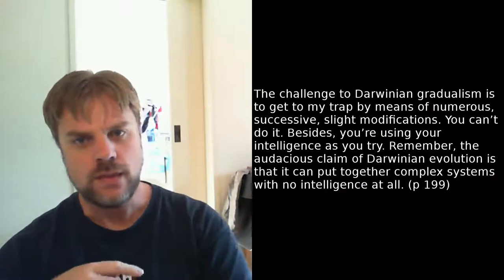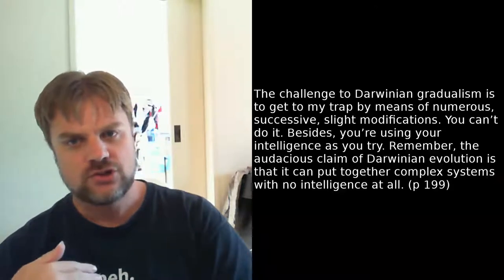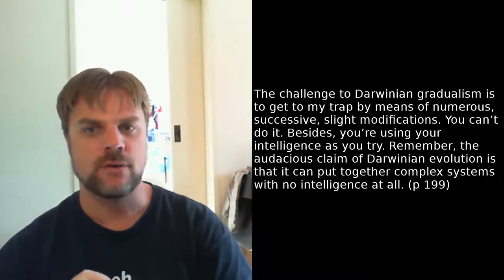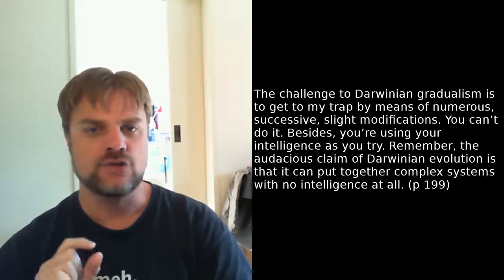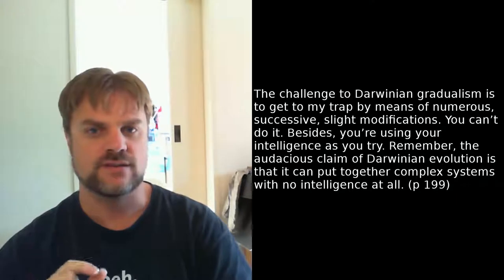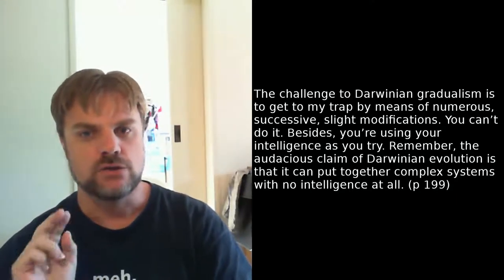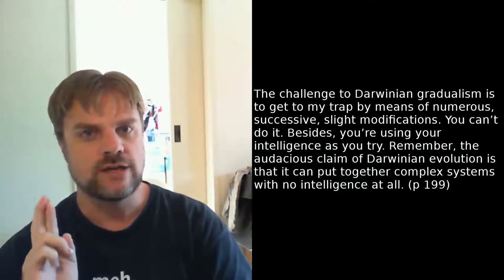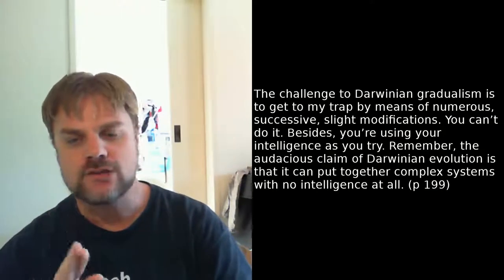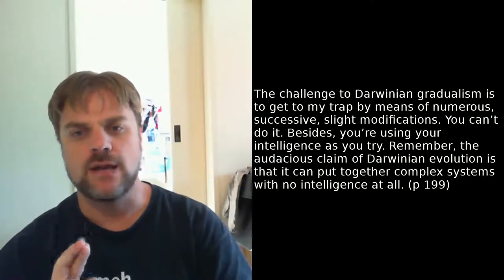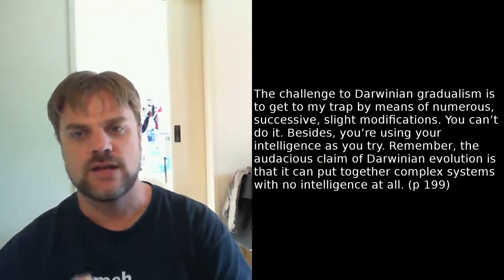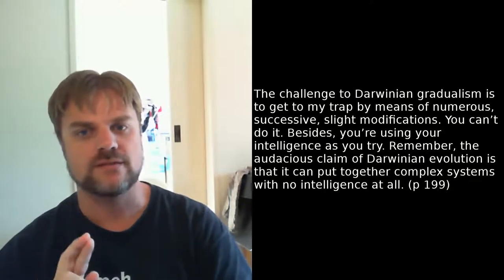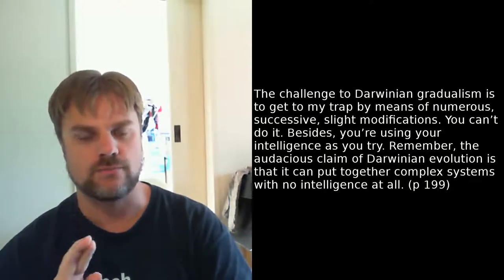Behe's second objection is actually even worse. And he says, The challenge to Darwinian gradualism is to get to my trap by means of numerous successive slight modifications. You can't do it. Besides, you're using your intelligence as you try. Remember, the audacious claim of Darwinian evolution is that it can put together complex systems with no intelligence at all. To me, this is mind-blowingly stupid. The challenge to evolution is not to show how a mousetrap evolved, since we know that it didn't. It's just an analogy.